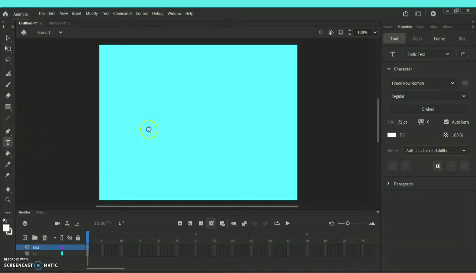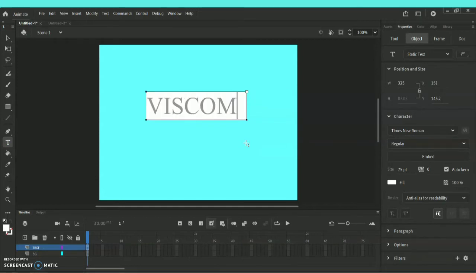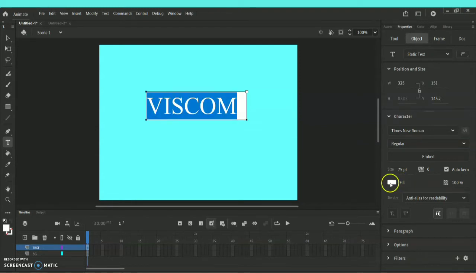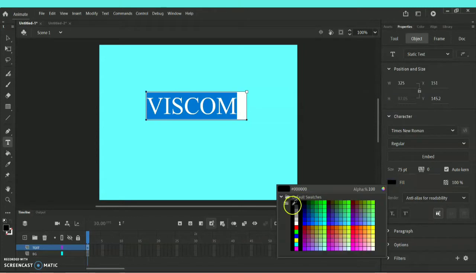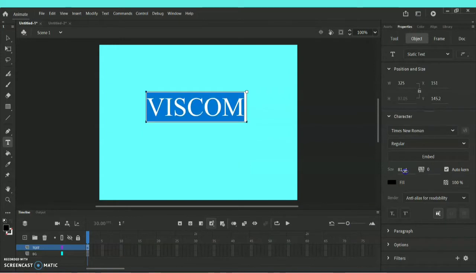I'm going to type the word 'viscom' — whatever words you want, you can choose accordingly. In order to change the text font, color, size, and dimension, you can highlight the text, and towards the right side under Properties you will have all those sub-options under Character.